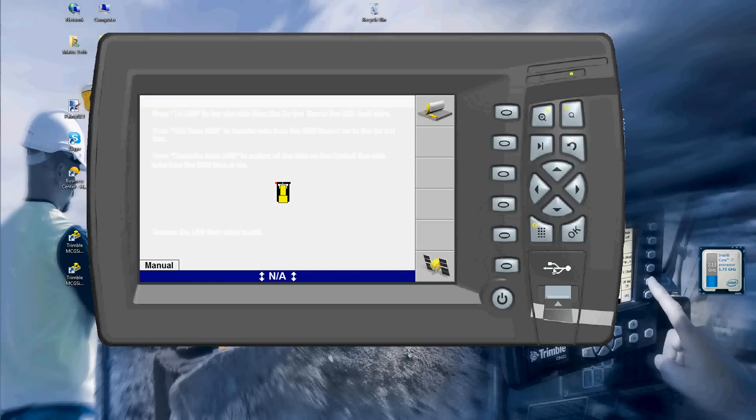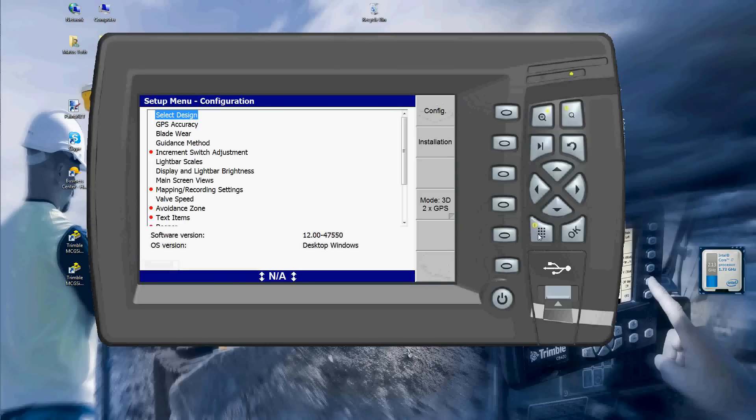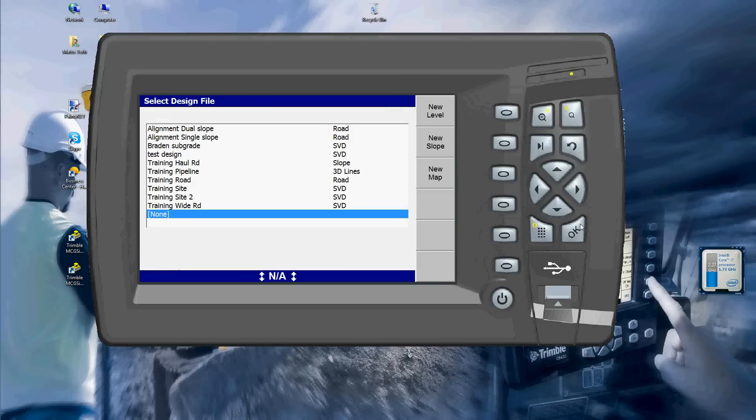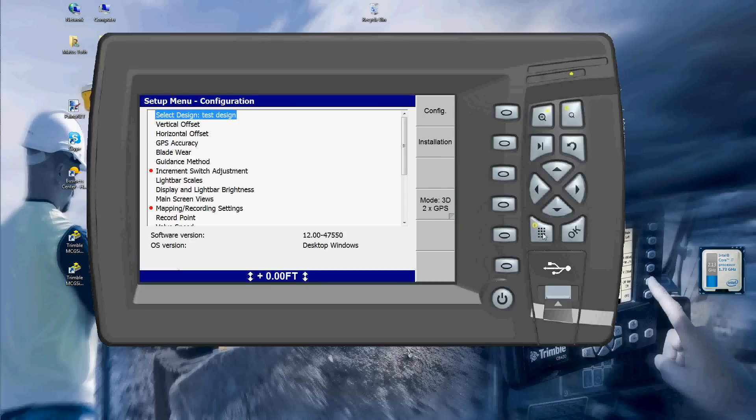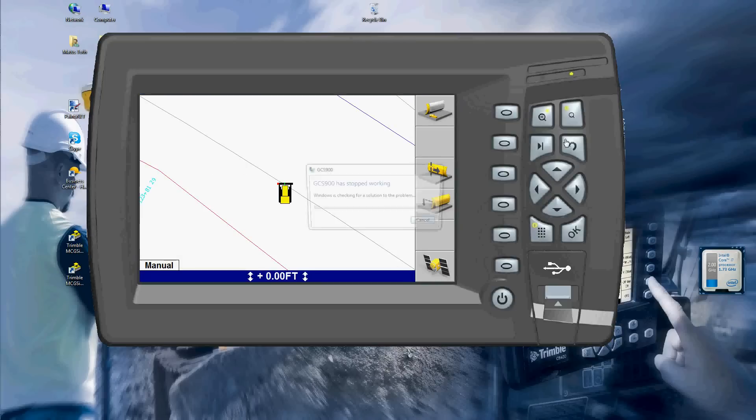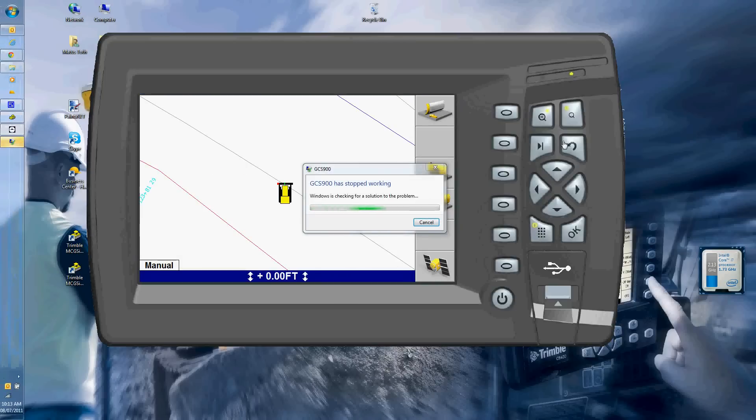I'll unplug my USB flash drive and go to my menu. Select design and as you guys can see the test design SVD is over there. So I'll just hit OK. He'll load it in and we are in business. Start grading.